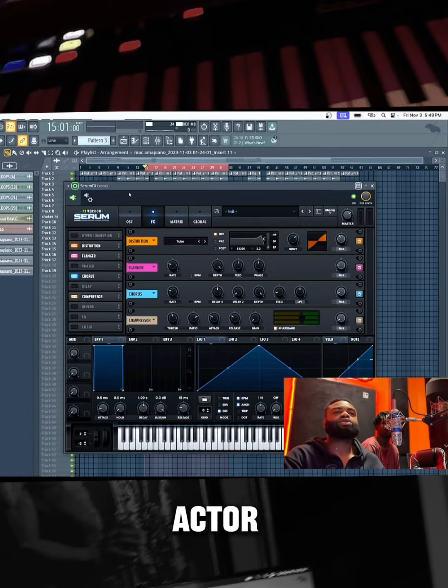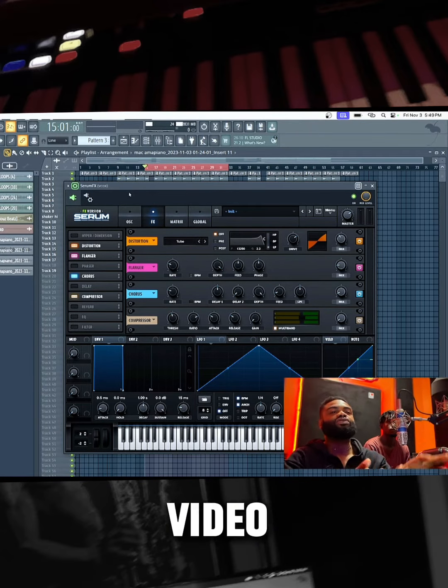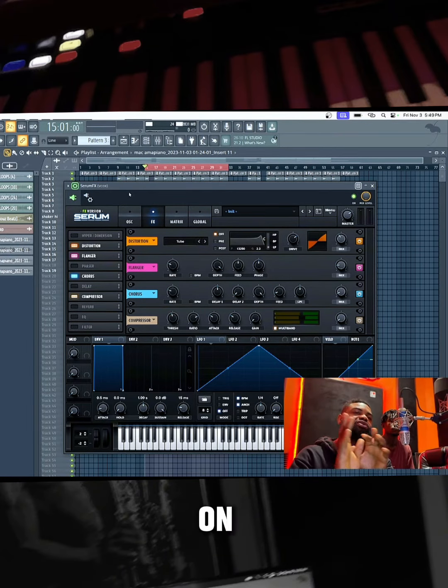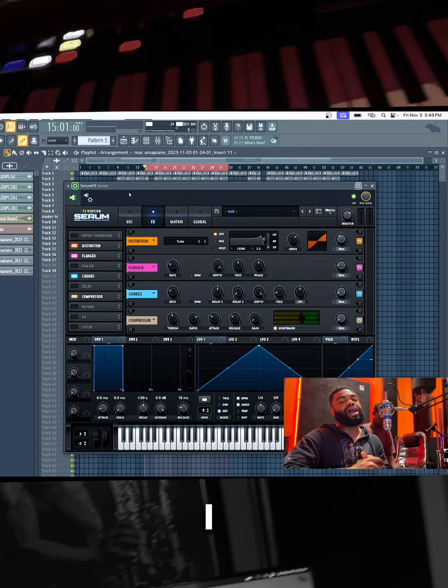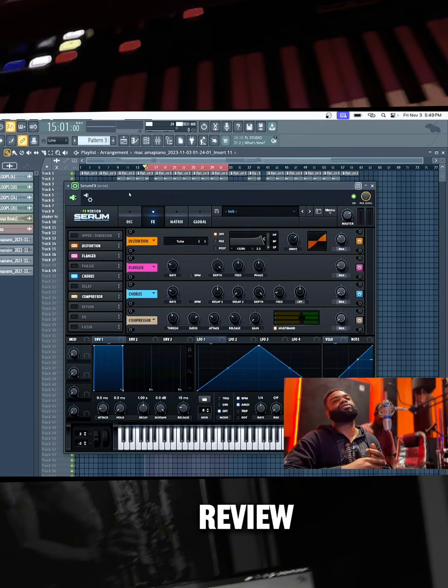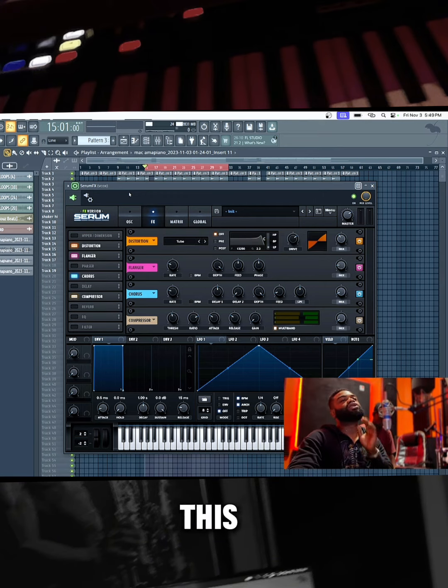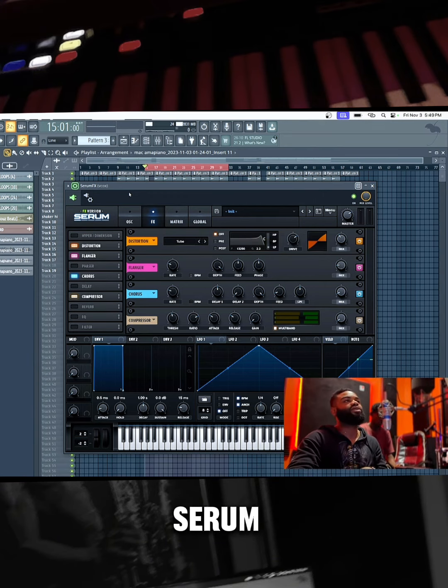So, as I said in my previous video while I was on the freestyle session on this song, I mentioned that I was going to reveal something. This is what I was actually talking about: the Serum FX.